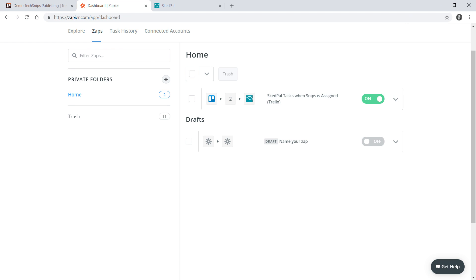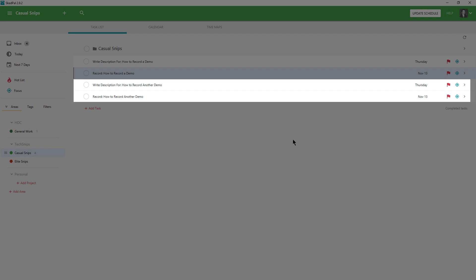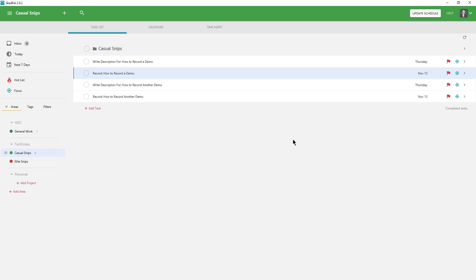If I close that and head back to my SkedPal app I can see those two new tasks have shown up for my second video. I can tell that by Thursday I'm going to need to write two descriptions and by November 13th I'm going to have to have recorded two videos as well. This will help me keep on top of my personal video production workflow without having made my task creation a task in and of itself. Thanks for watching.